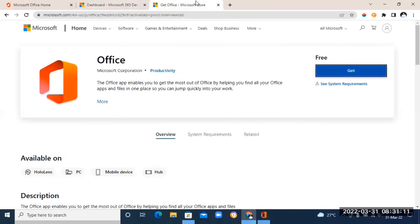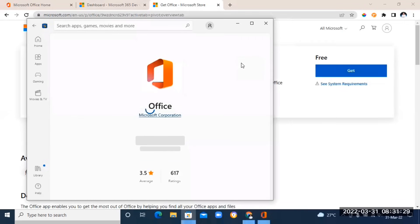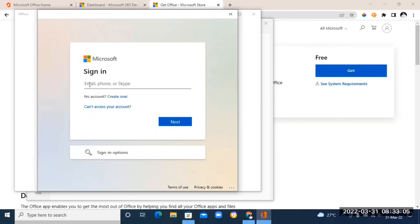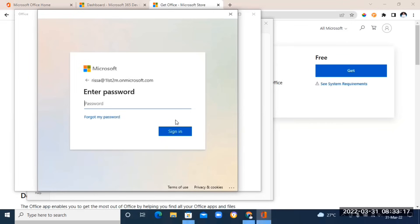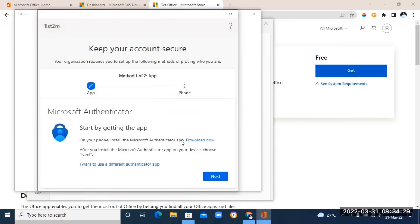Sometimes the app may take you out, so just click 'Get' and then 'Open' and it will bring you back to the sign-in screen. Paste the administrator email address and click Next. Then enter your password — make sure you use the same password from the beginning — and click Sign In.